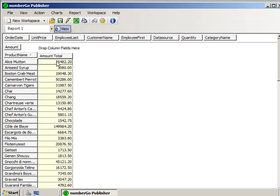So as you may have recalled, we had a amount field inside the CSV file. And what this is doing is it's adding all of those rows up that had Alice Mutton in them.